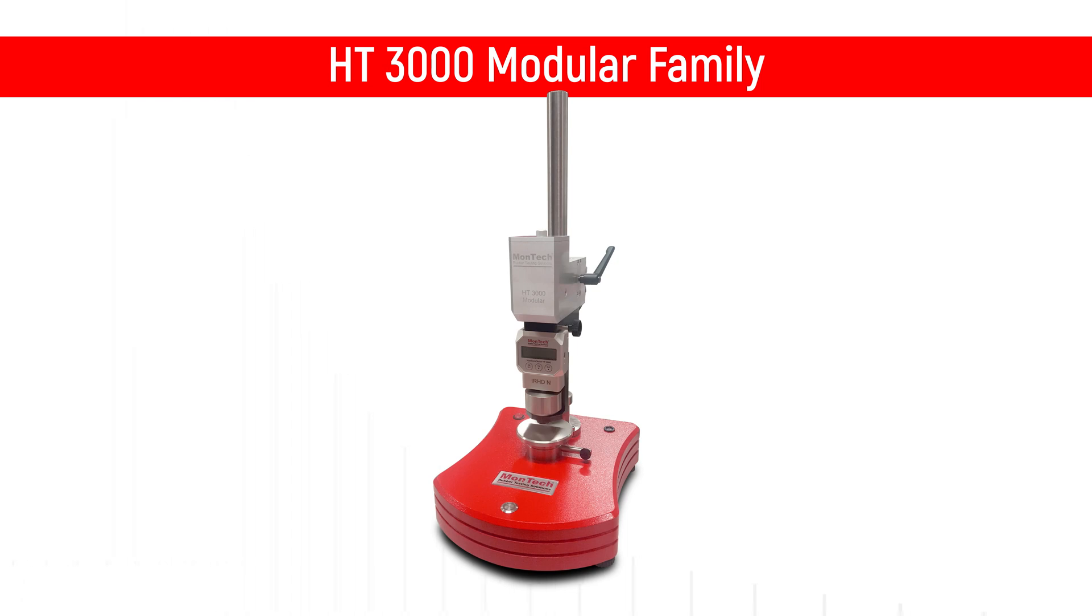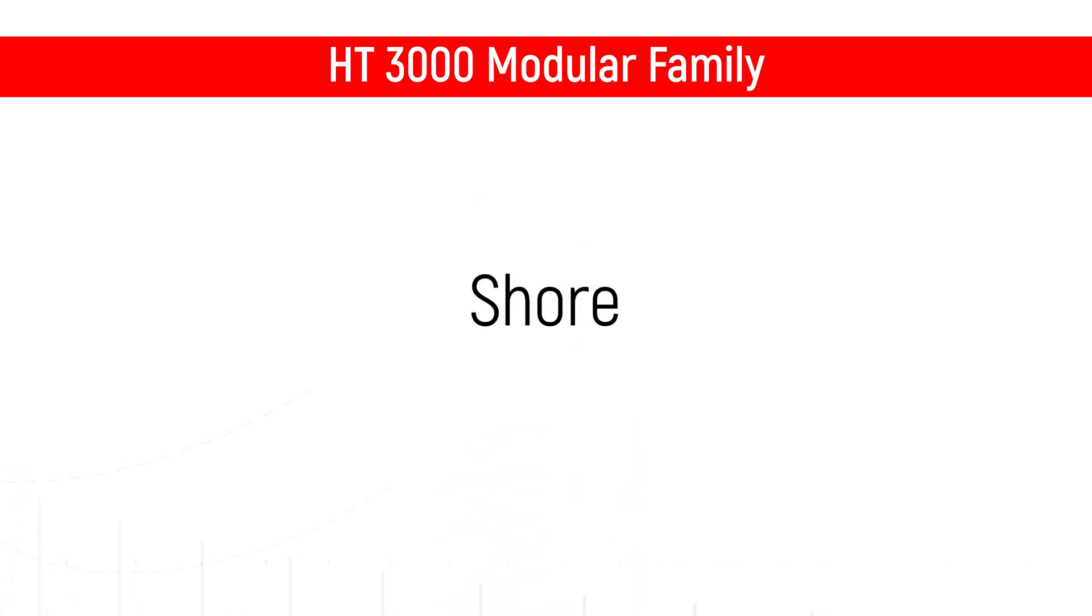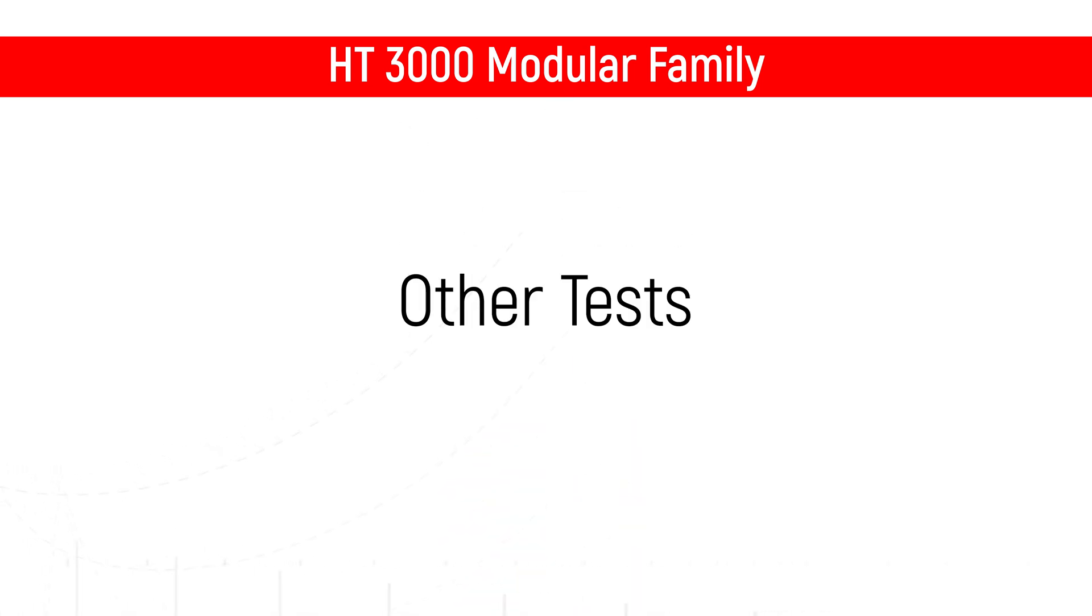Additionally, as part of the HT3000 modular family, the TAC testing head is exchangeable with hardness testing heads for many standards including Shore, IRHD, and other tests.